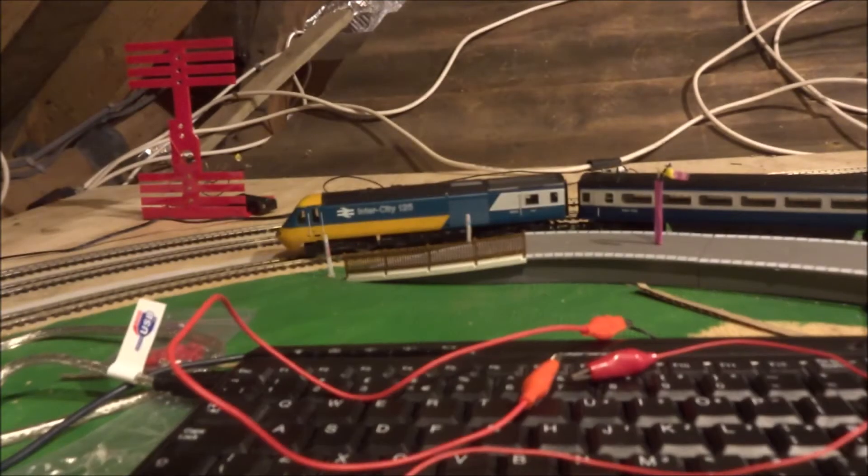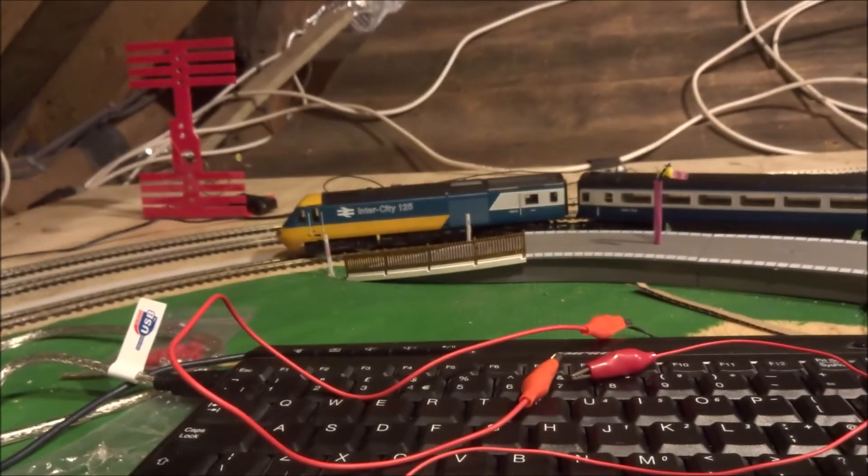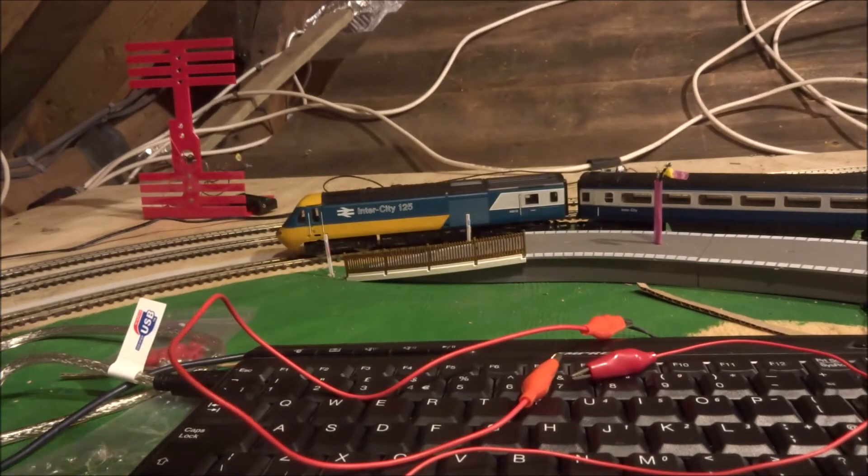Once all the wiring has been complete, it's just a case of switching on and seeing if it turns on. In this case, it does.